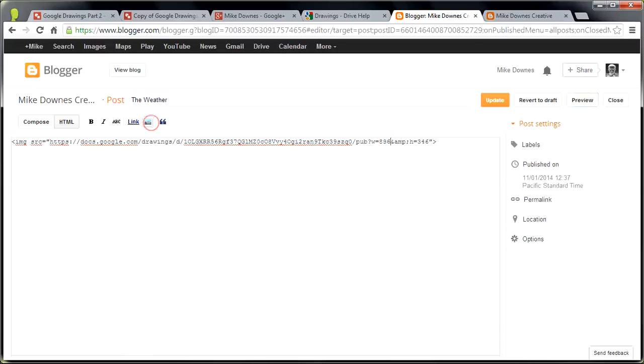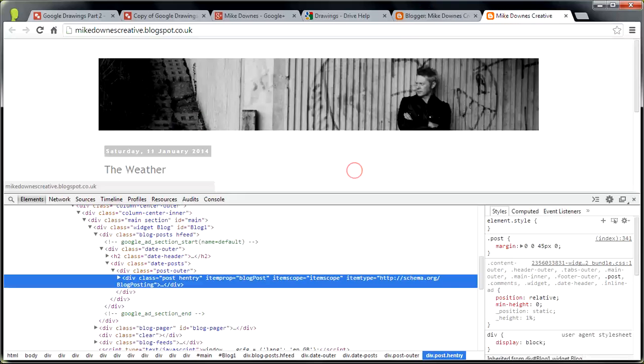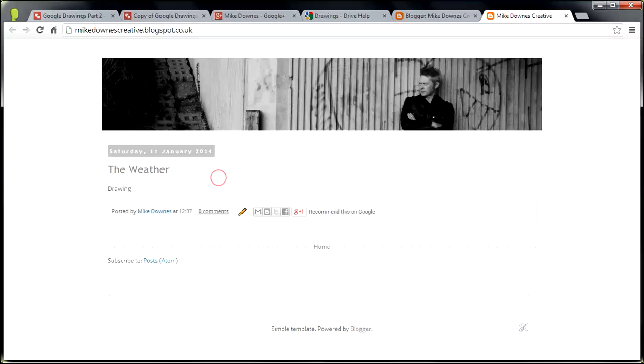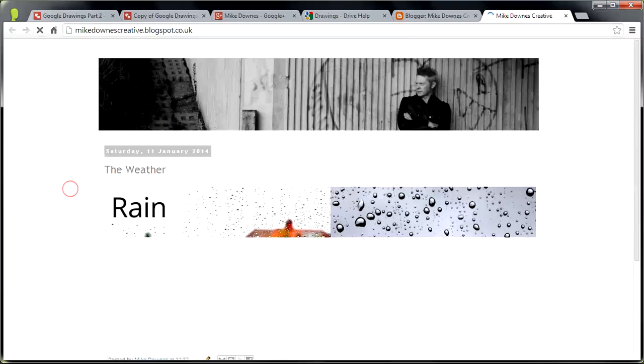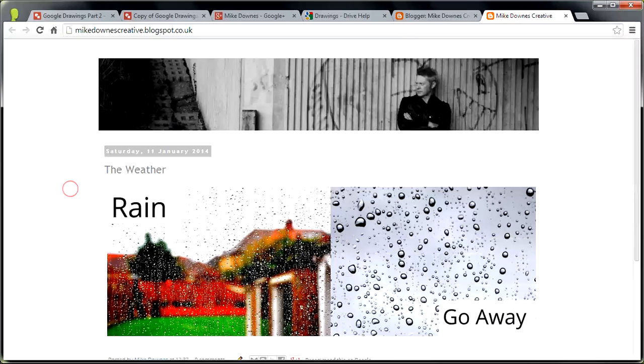And then I'm going to, shall I just update? And then go over to the blog. Get rid of that part. Refresh. And instead of the word drawing, as if by magic, we've now got our image.